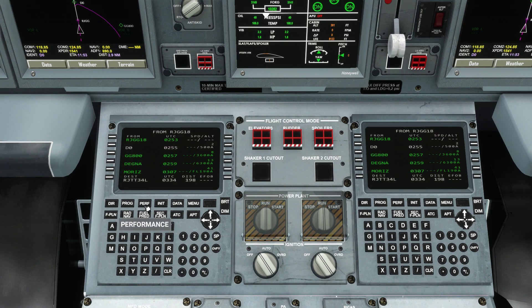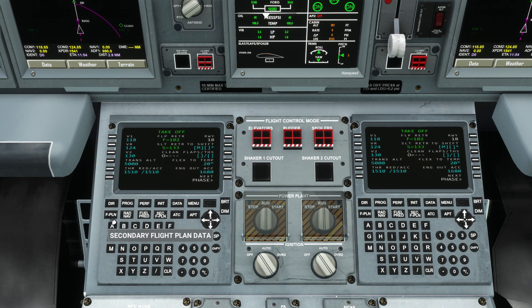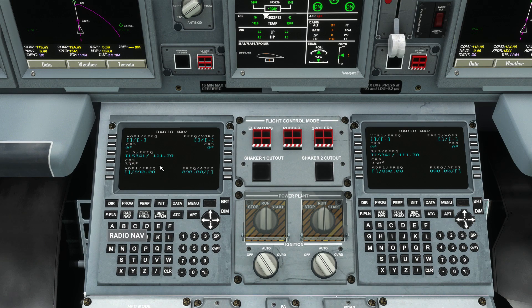We can now head over to the PERF page where our V-speeds are pre-populated. On the radio nav page our destination ILS has automatically been tuned.